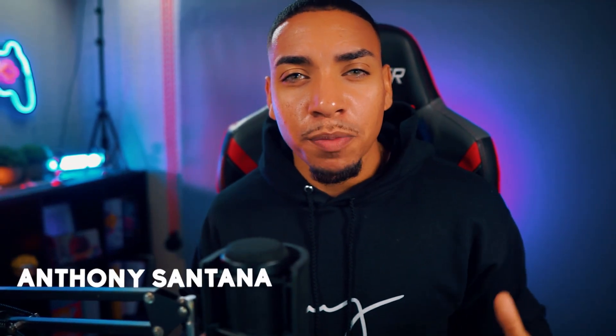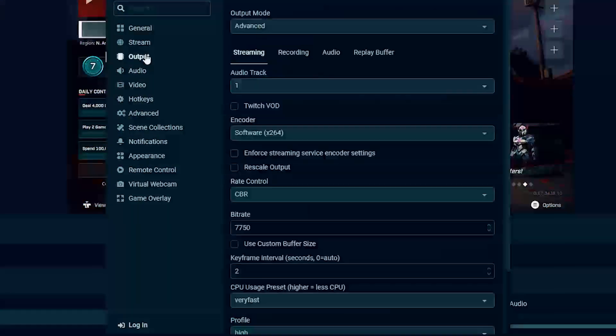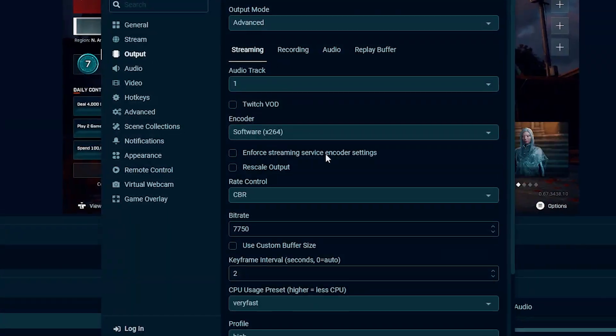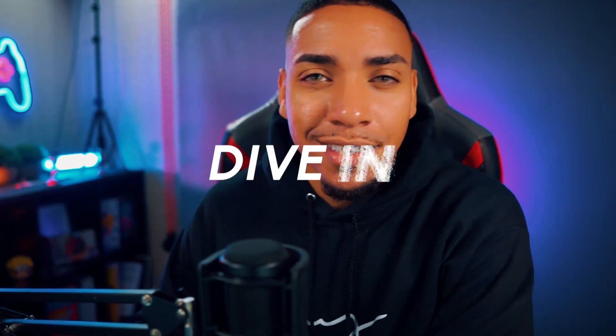Welcome to another live streaming tutorial. In this video, I'm going to show you how you can start streaming to Twitch using Streamlabs OBS. Let's dive in.